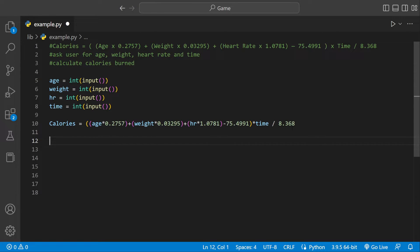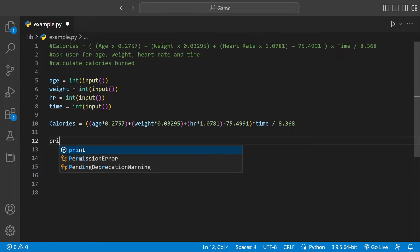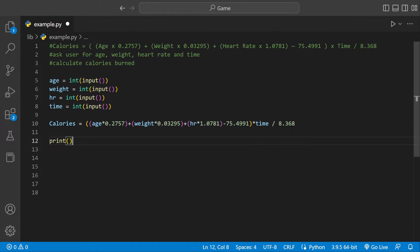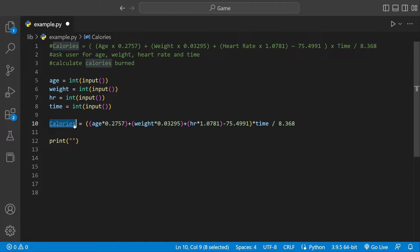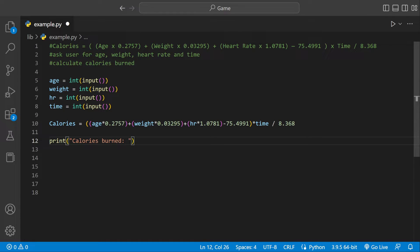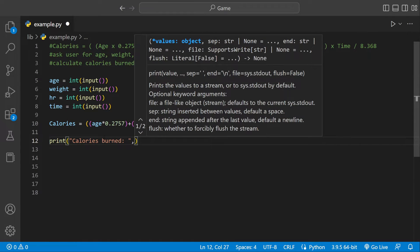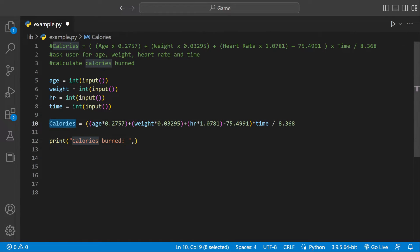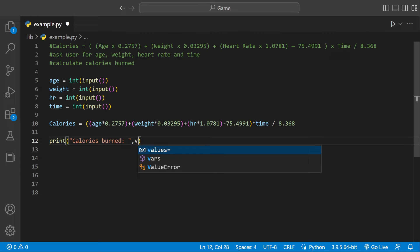Now we have that, so we just have to print everything out. We could say print calories burnt, and then we have a space so it's not all next together, and we can say calories.